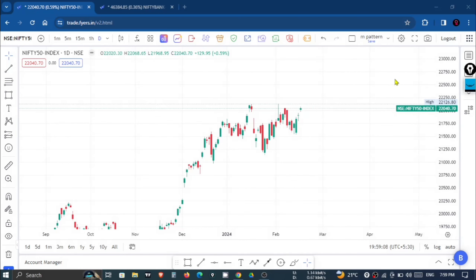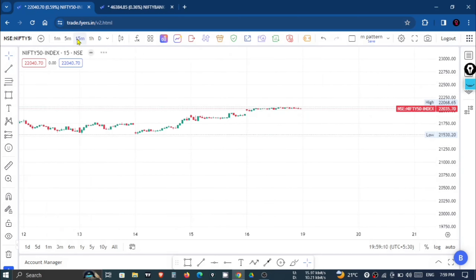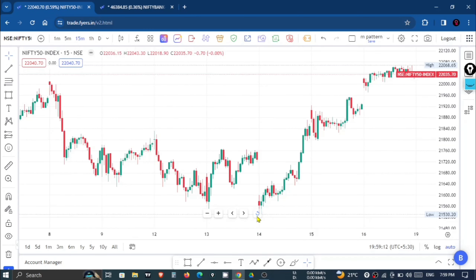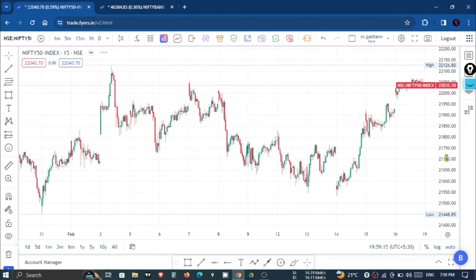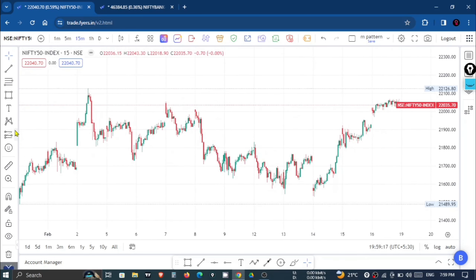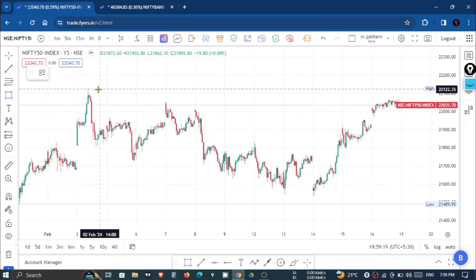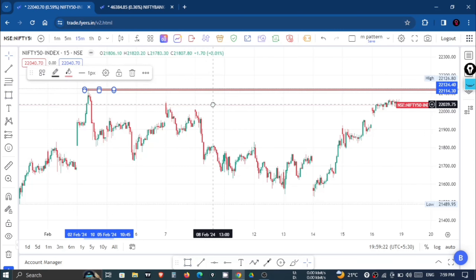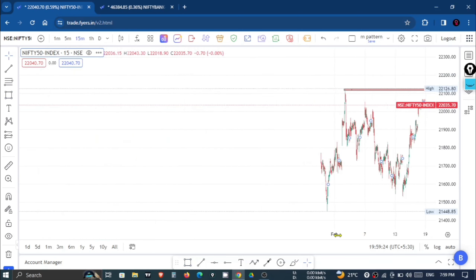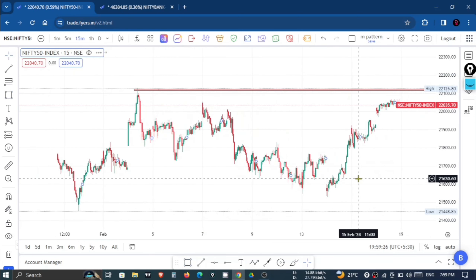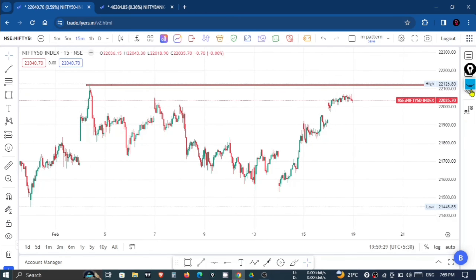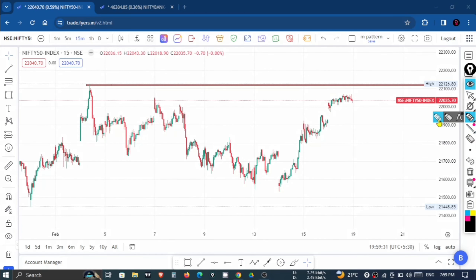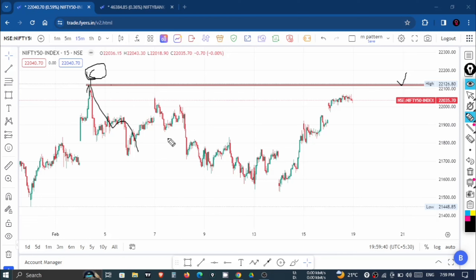Now let's talk about the 5-minute or 15-minute intraday trade. In the 15-minute time frame, we can clearly see that the 22,130 level is important — so we will mark it. If someone has a sell at this point, it is a very good profit if the market moves up to this level.